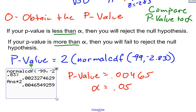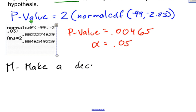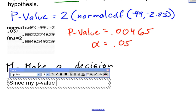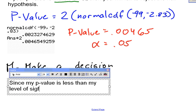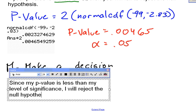That leads me to M in PHANTOMS. M stands for make a decision. Since my p-value is less than my level of significance, I will reject the null hypothesis.